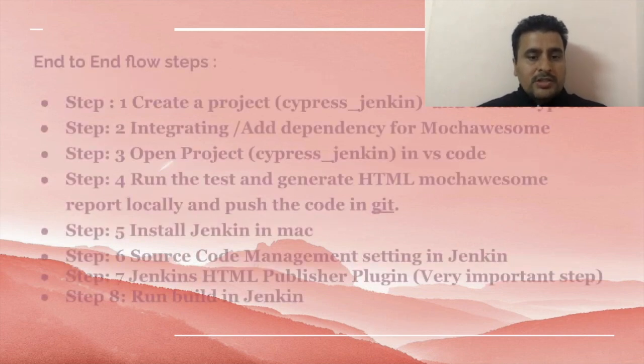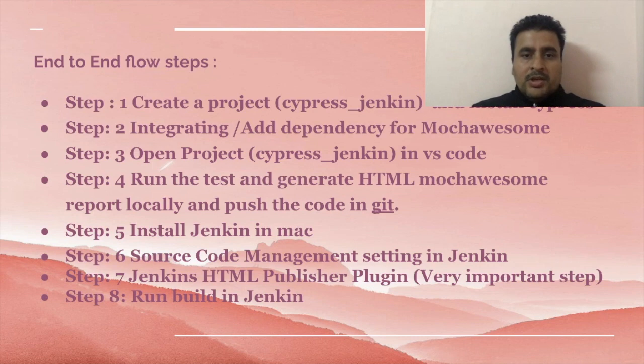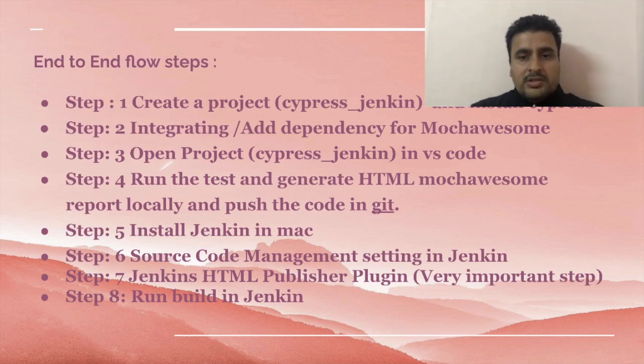Normally we have to follow eight steps: creation of the project in my local, installation of Cypress, adding dependencies, then we'll generate HTML report in my local. Once you have done that, then we have to push our code in Git.